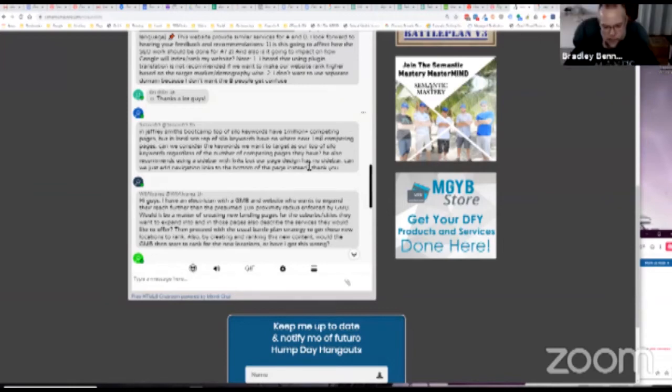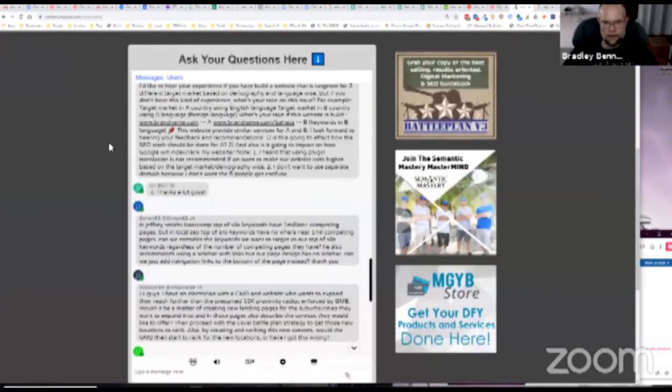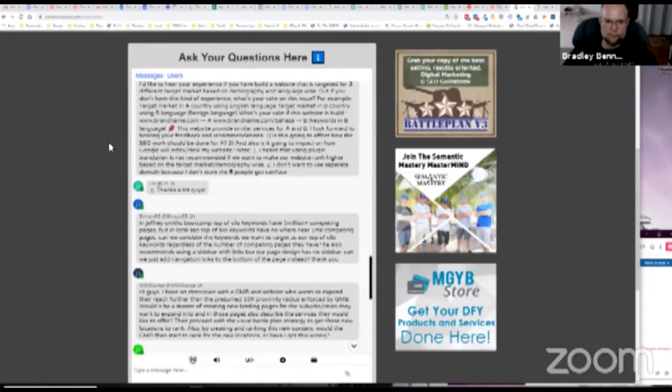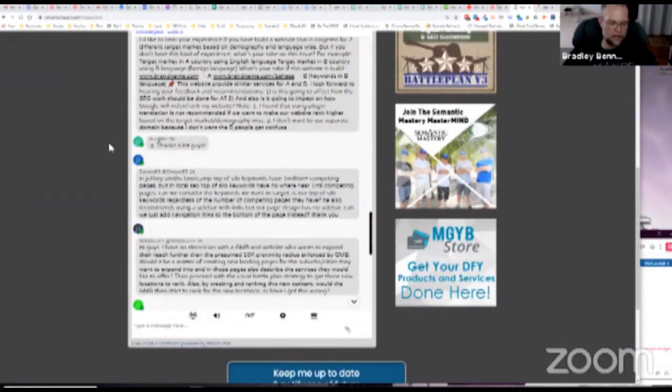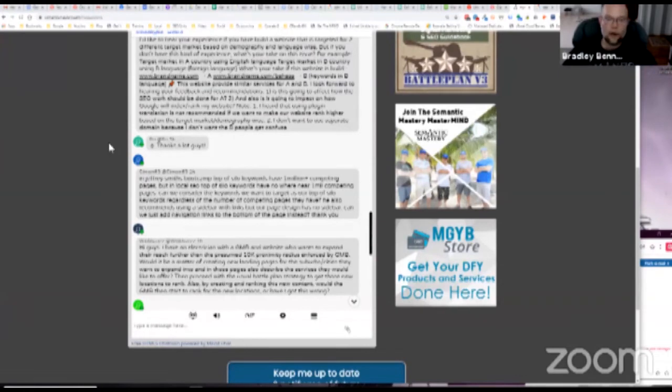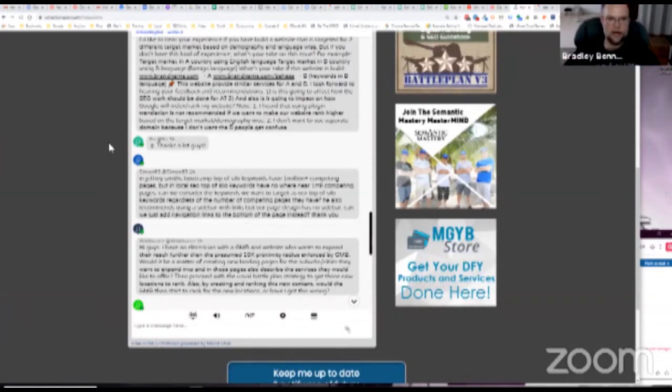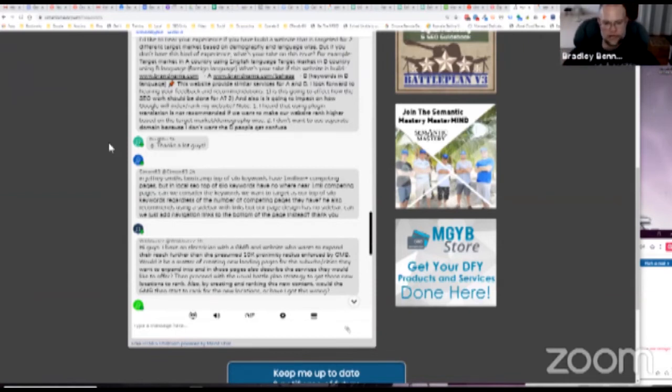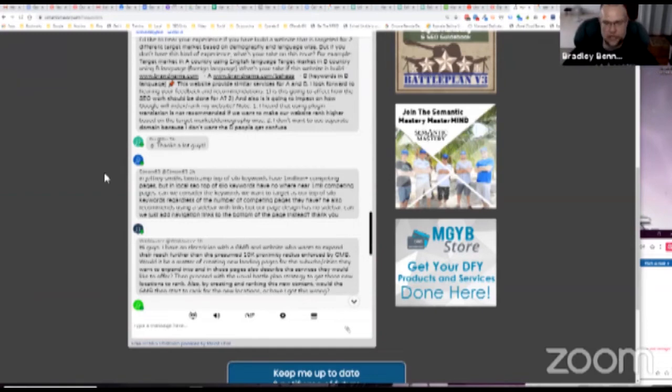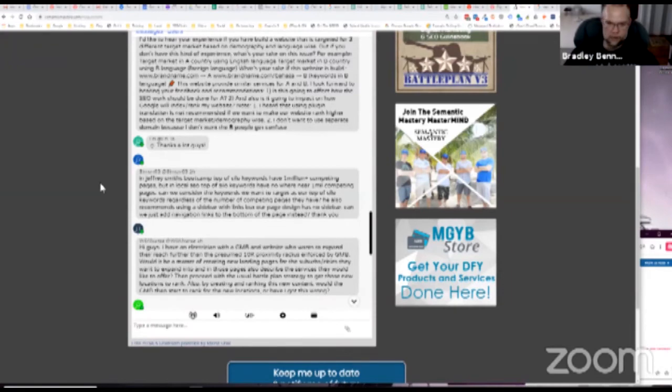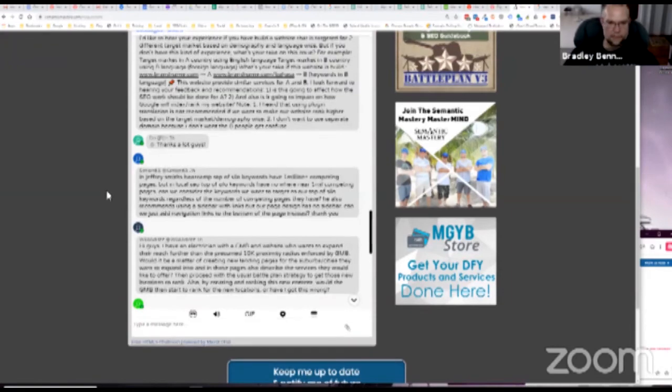Yeah, don't base your top level keywords based upon number of competing pages. Base your top level keywords upon logic, right? Like what is the logical – what is the actual top level keyword, the top market level keyword, and then from there you build your silo structure out. So it really doesn't matter what the number of competing pages are. It just – again, that's just an indication of how much work and effort it's going to take to be able to get results for that. That's all that means.